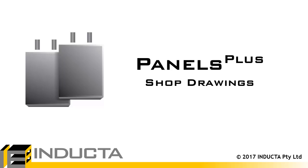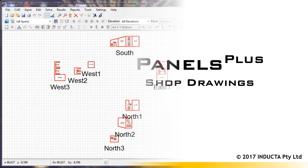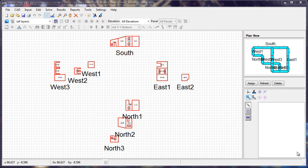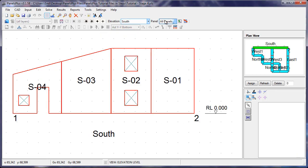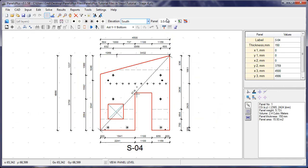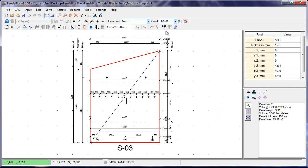In this video we will create shop drawings using Panels Plus. All of the panels have been imported and designed, and all of the dimensions have been added using the automatic dimensioning feature.